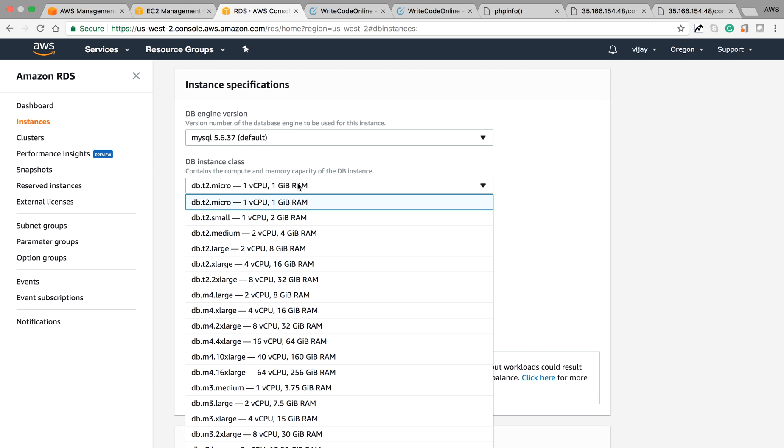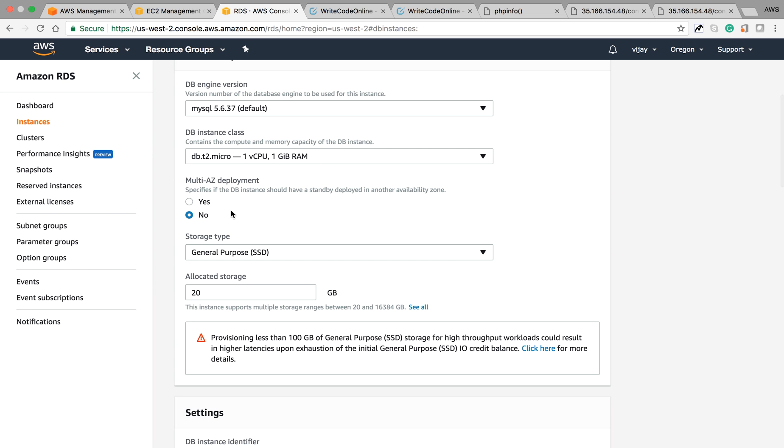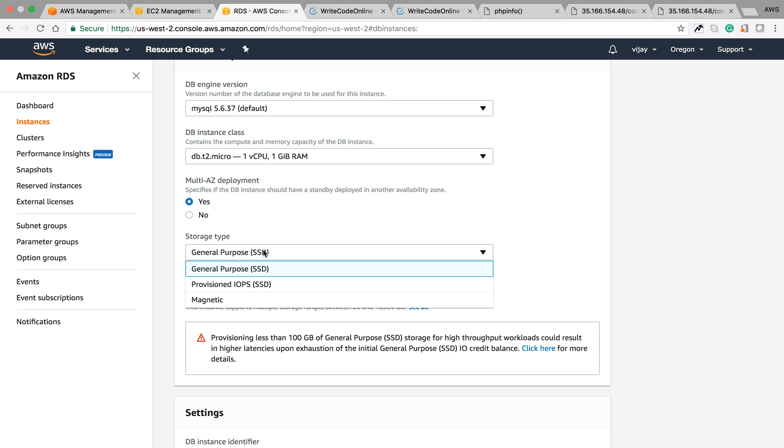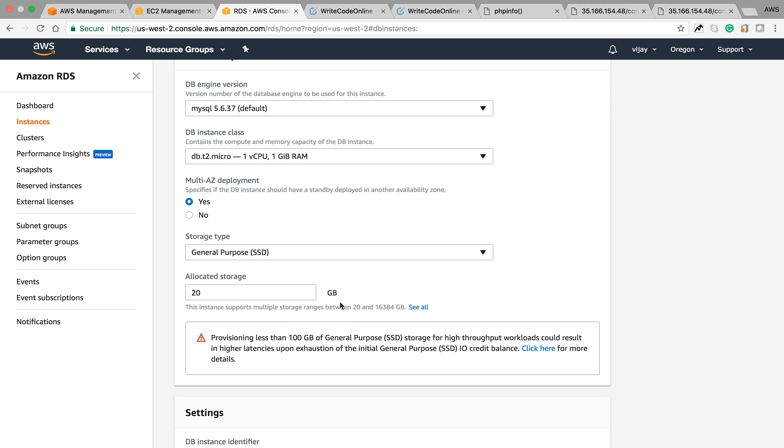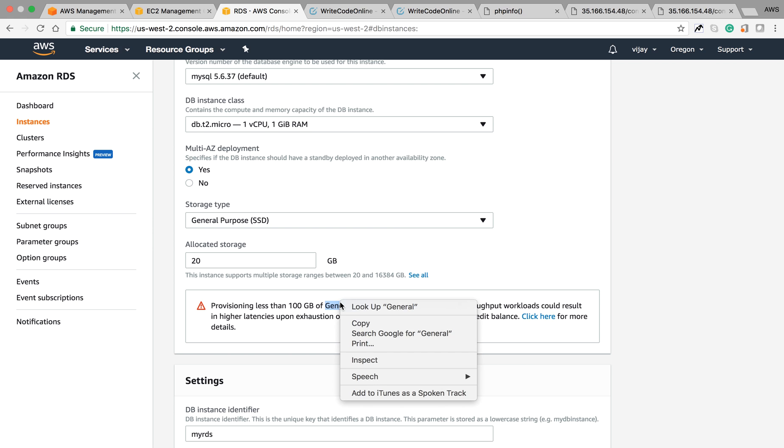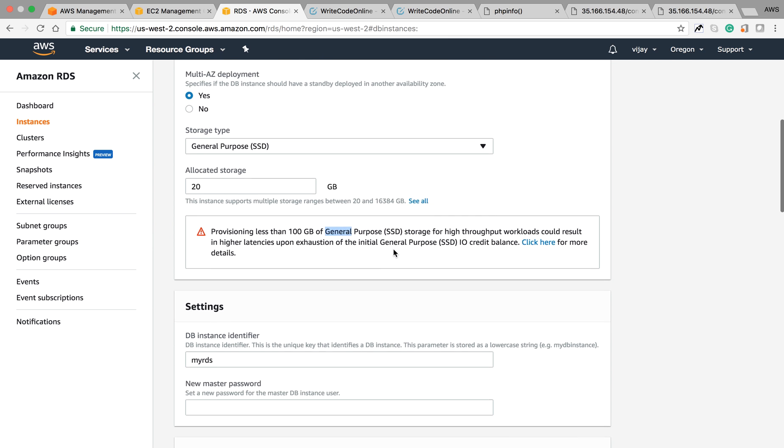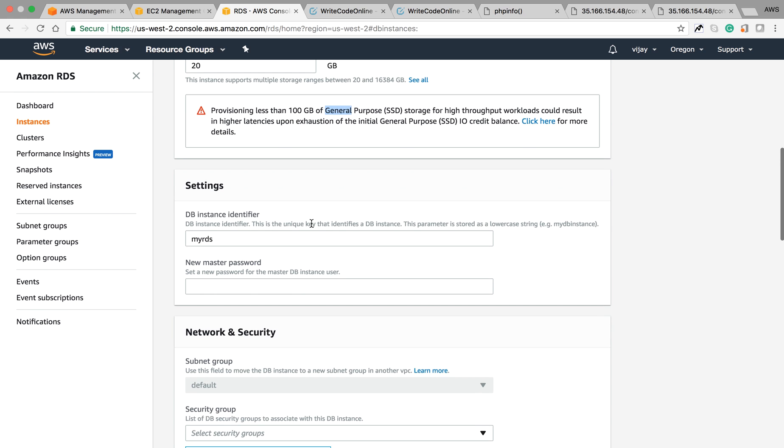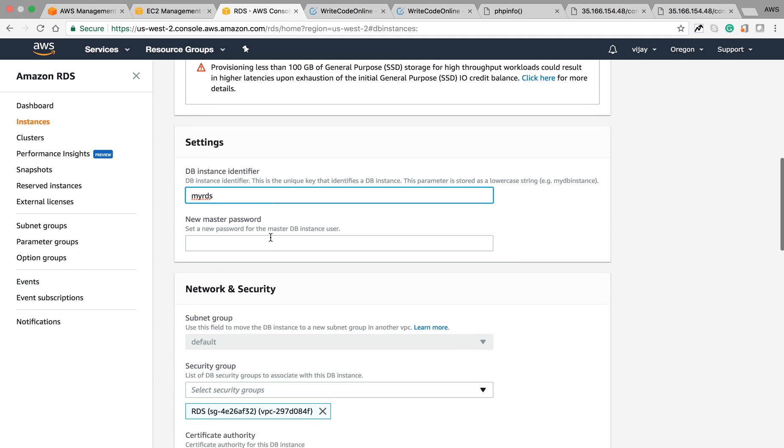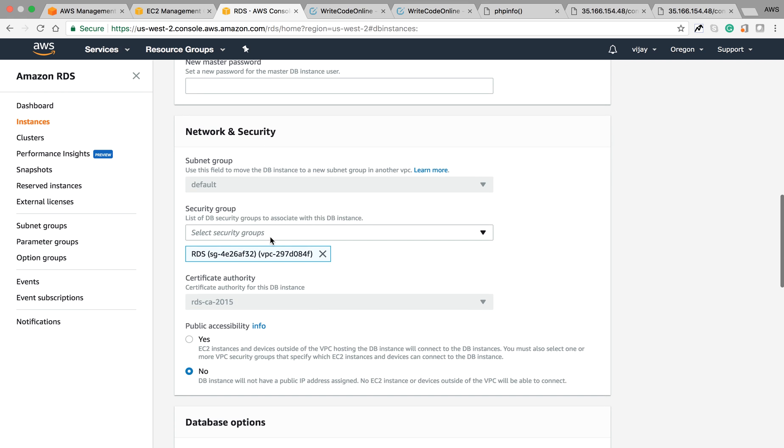You can also select availability zone to yes. For storage purpose, you can change and increase your allocation size with the default limit up based on your availability and requirement. You can change the password and instance identifier.